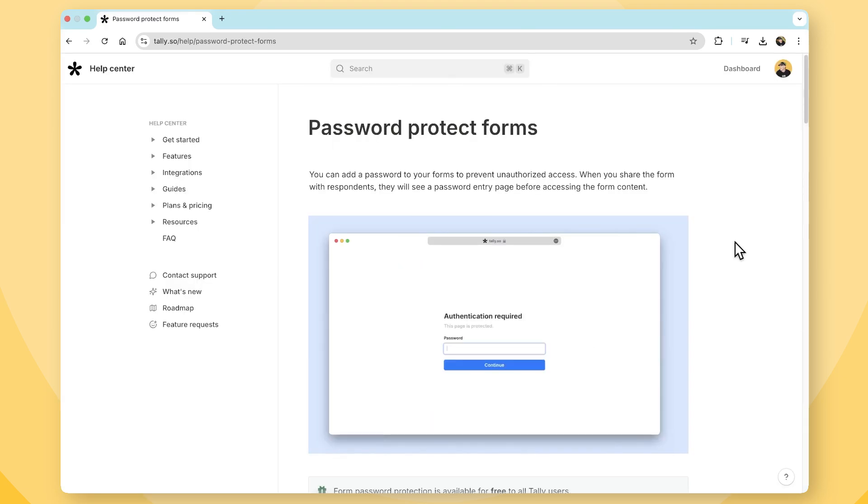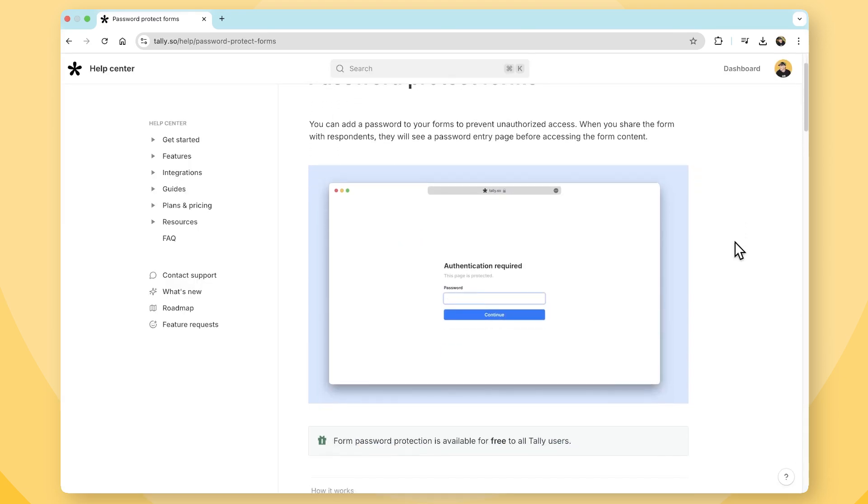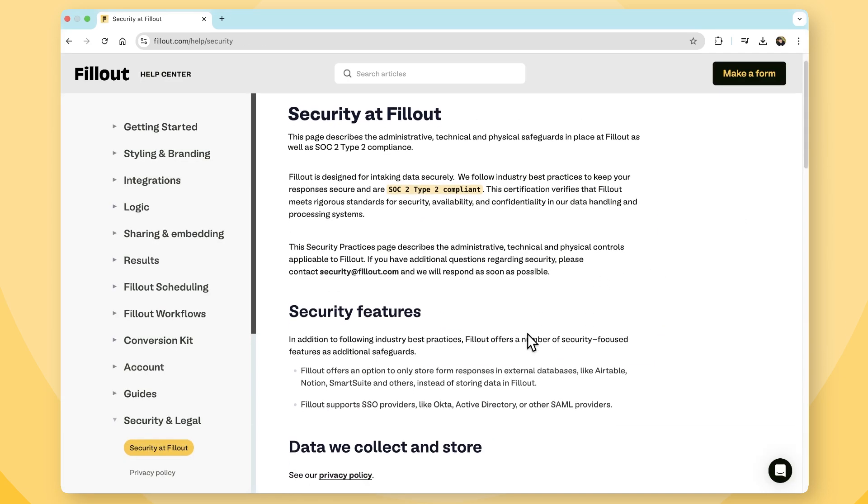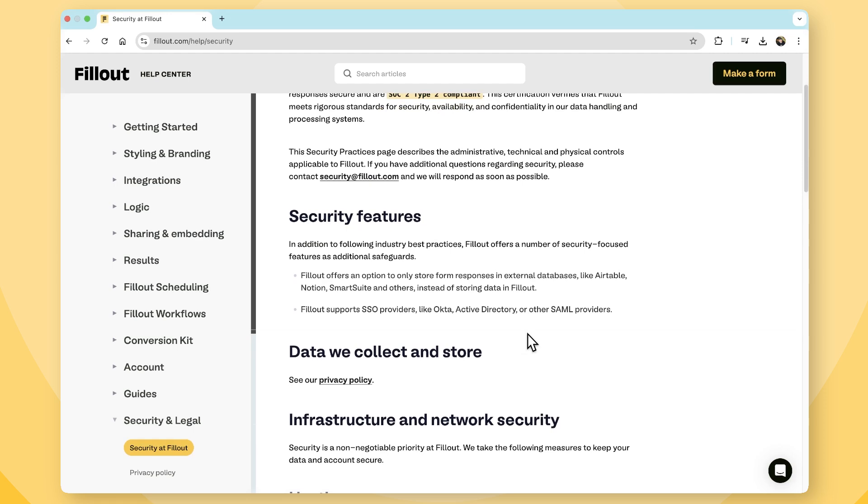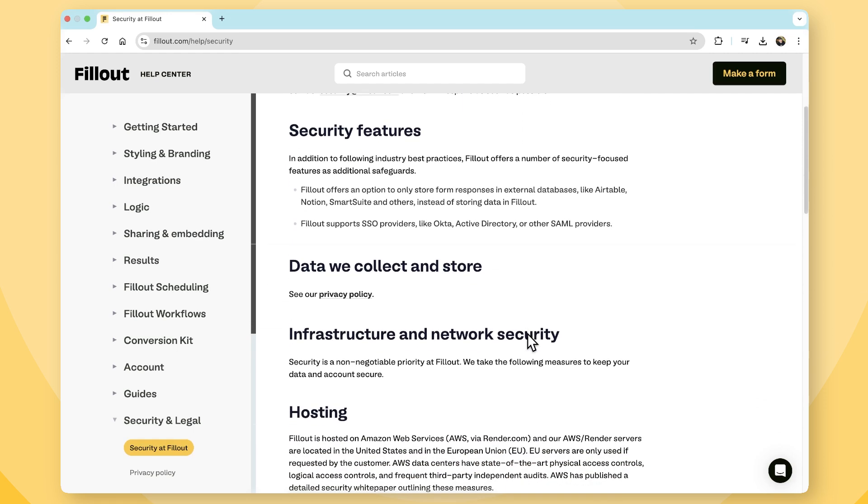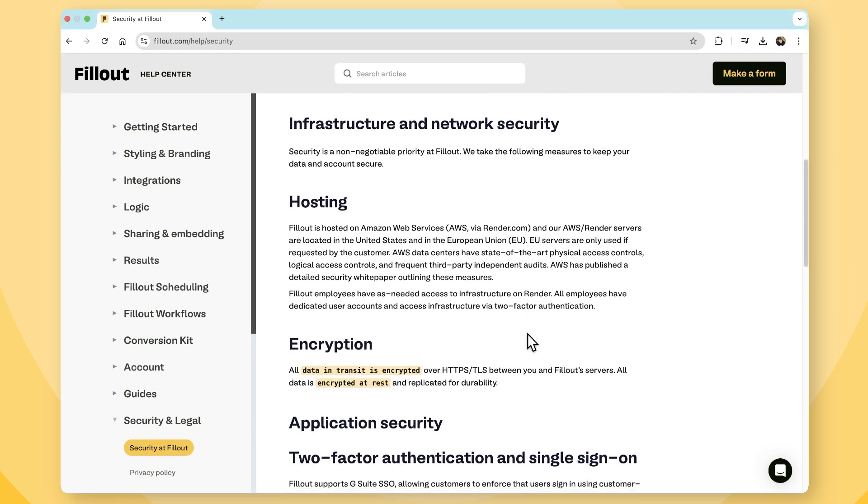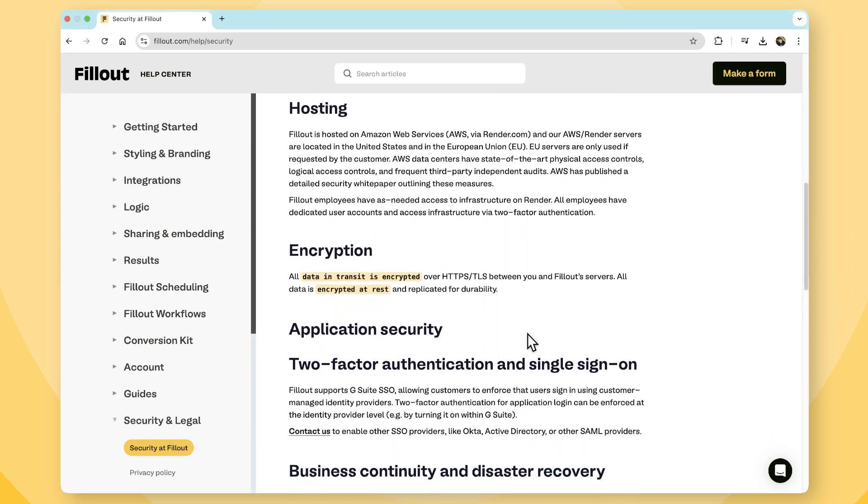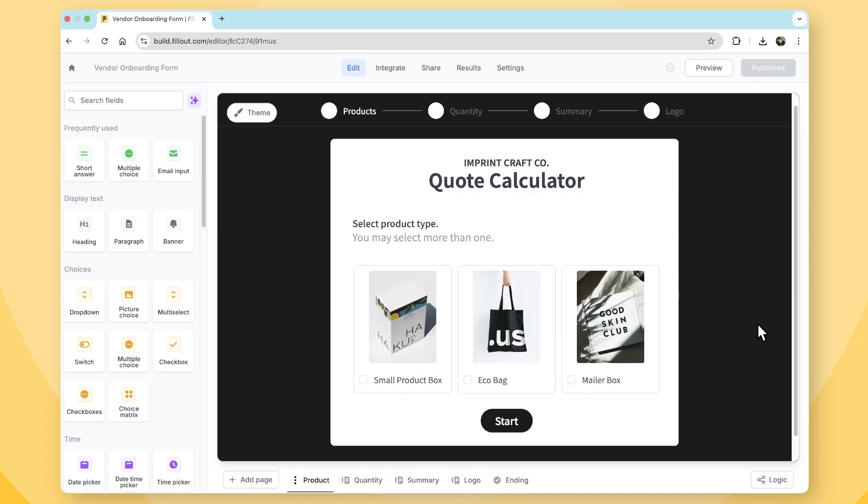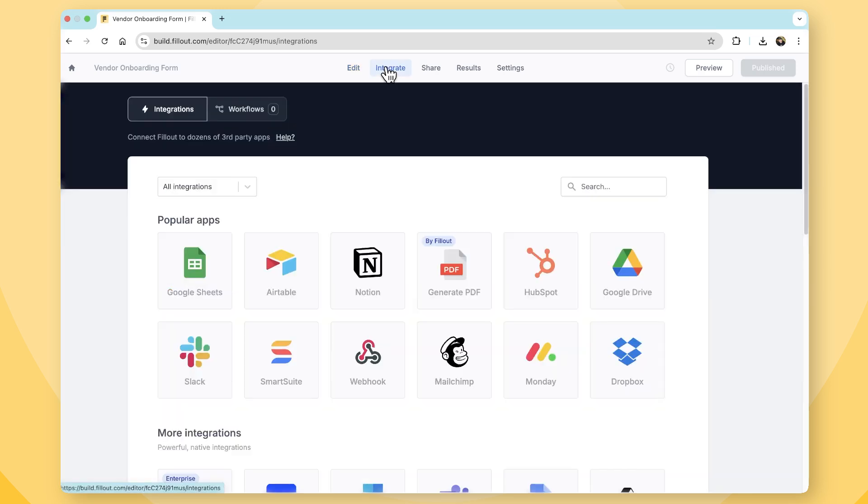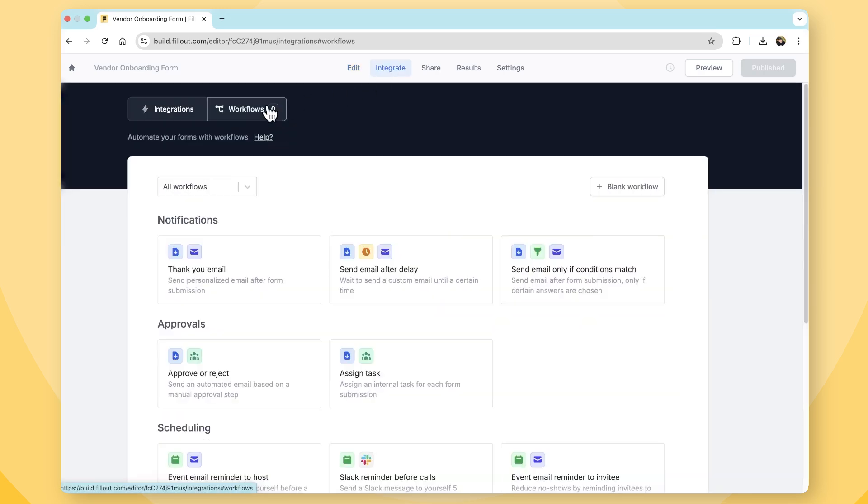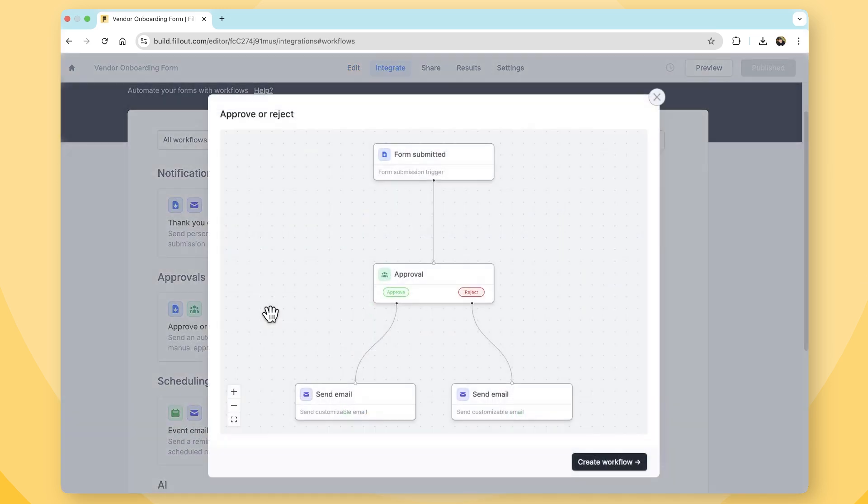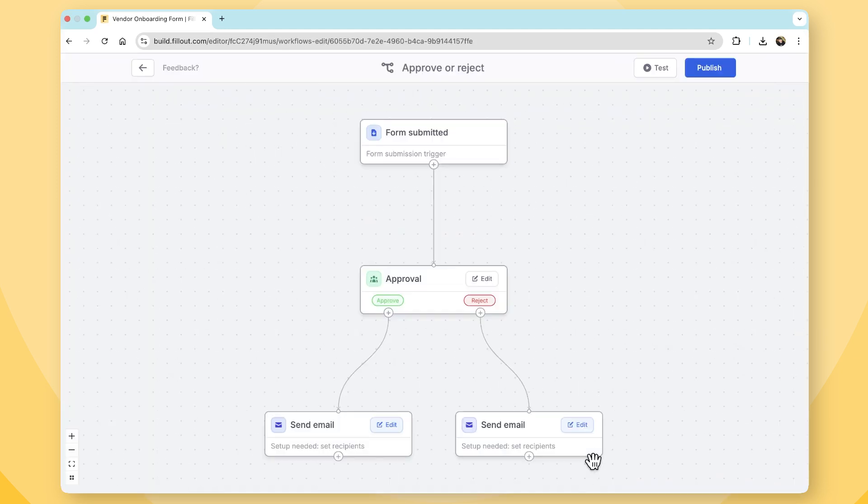Tally offers basic data security measures, but Fillout provides enterprise-level compliance features, including SOC 2 certification, GDPR, secure verification, and advanced login options. When comparing scalability, Fillout's native integrations and workflow automations allow teams to minimize manual work, saving time and reducing friction in business operations. For companies managing high-volume submissions, Fillout's structure supports larger response capacities.